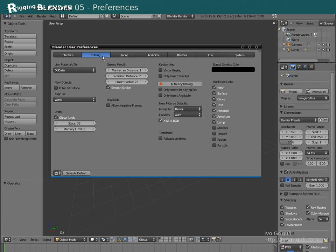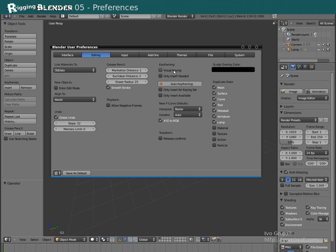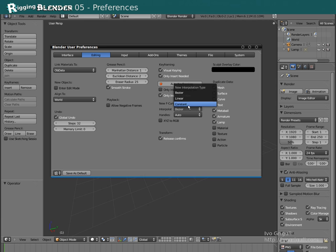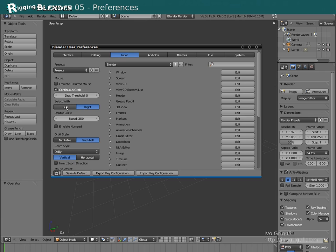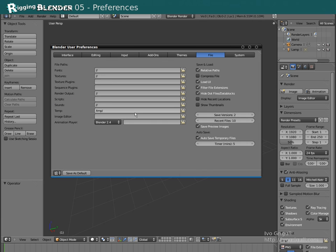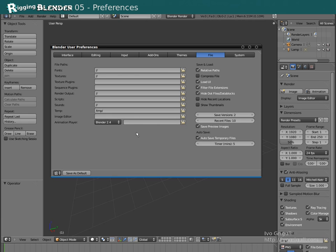Now let's head over to the editing pane and please make sure the following items are checked: Visual Keying, Only Insert Needed, and Only Insert Available. Also check Release Confirms and set interpolation to Constant. Now let's head over to the input panel. Select with left mouse button and set orbit style to turntable. If you want, you can go to the file tab and specify an animation player to play back your play blasts — in my case I'm using the old Blender 2.4 player. If you're happy with all your settings, click Save as Default at the bottom.